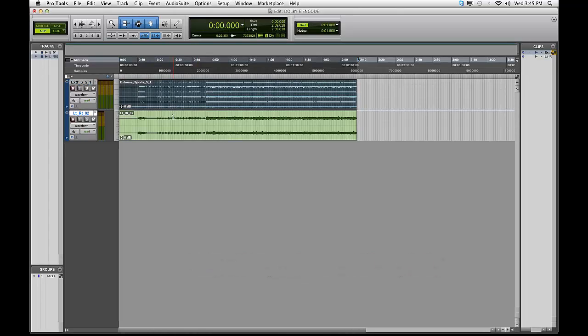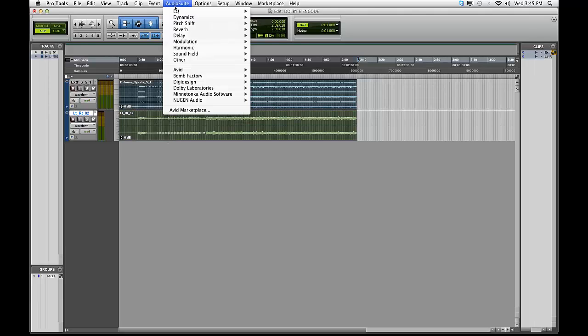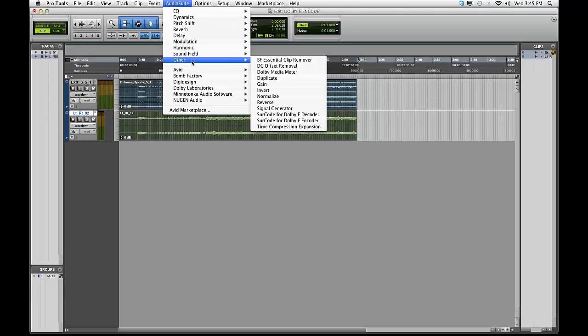Select both files in your Pro Tools timeline with the Grabber tool. Go Audio Suite, Circle for Dolby E-Encoder.